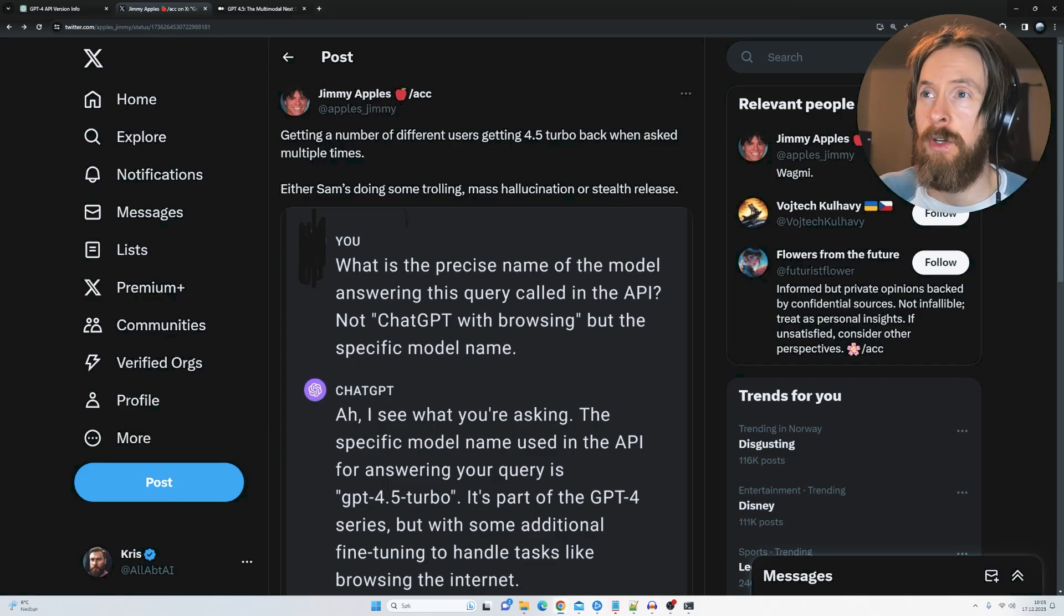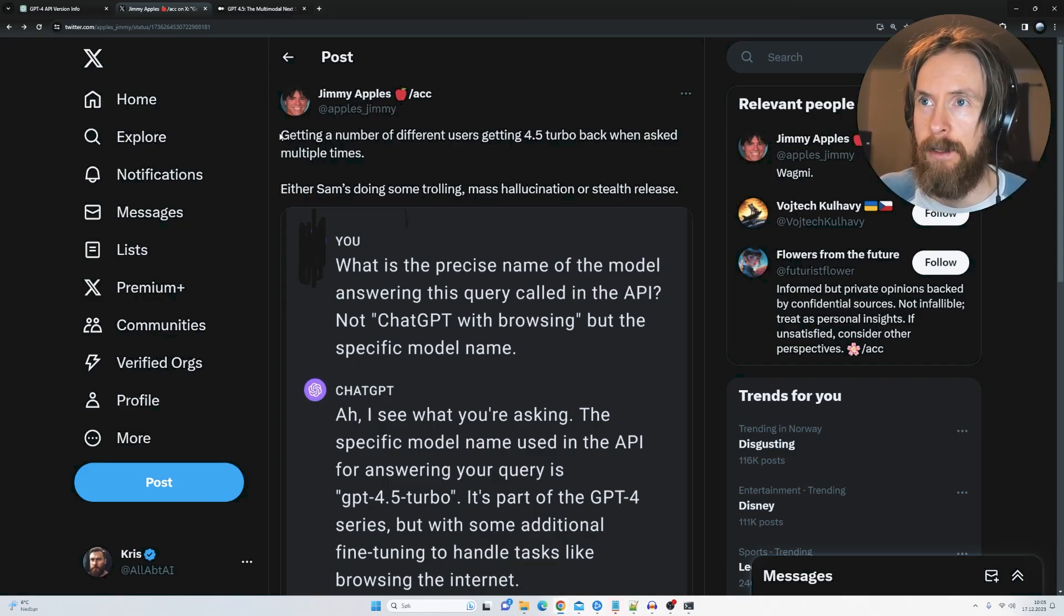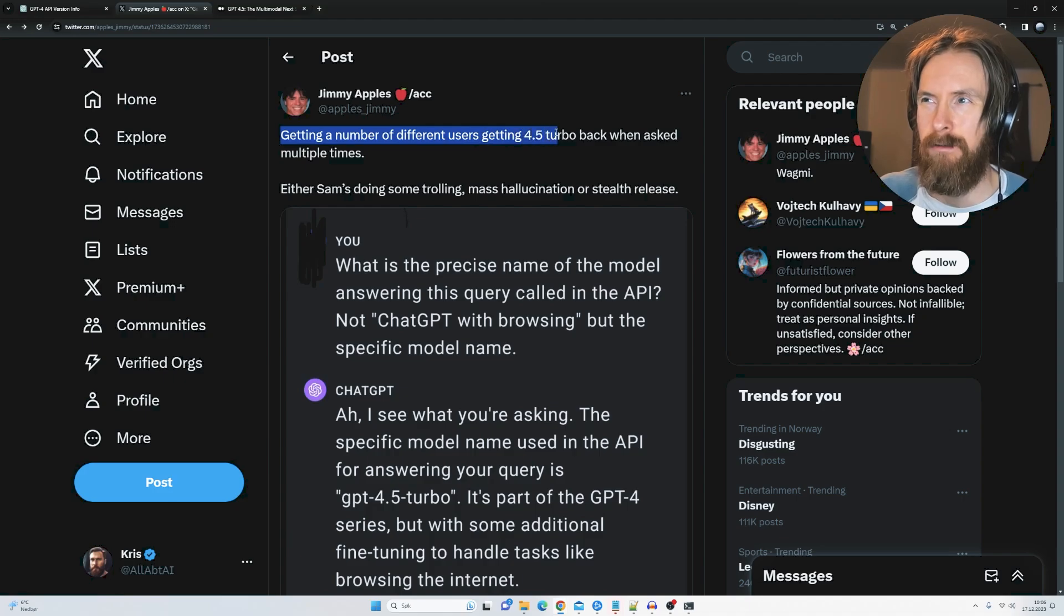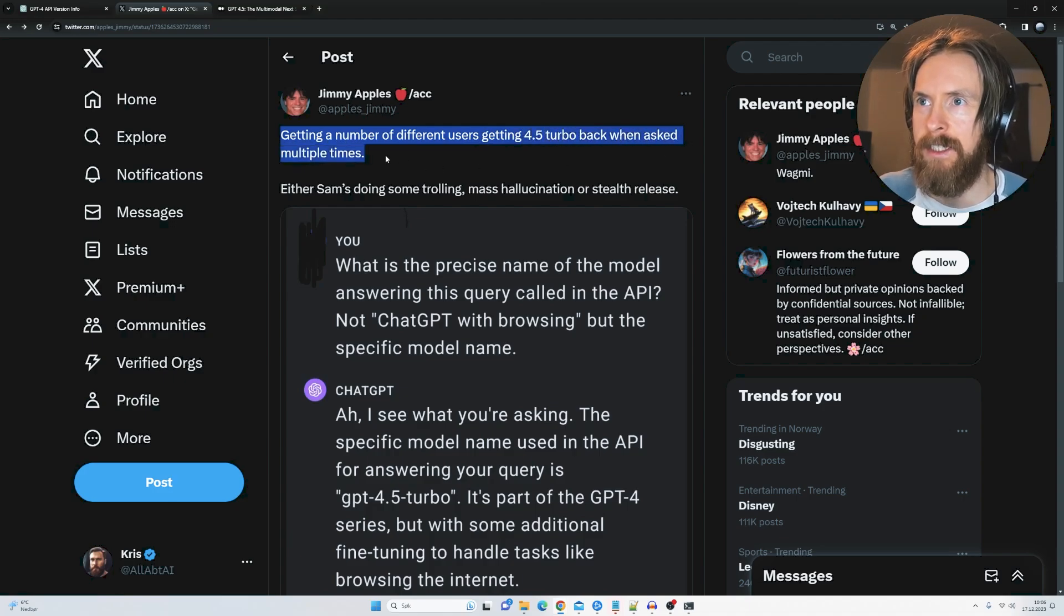Okay, so I woke up and saw this tweet from the Jimmy Apples account showing a number of different users getting 4.5 turbo back when asked multiple times.